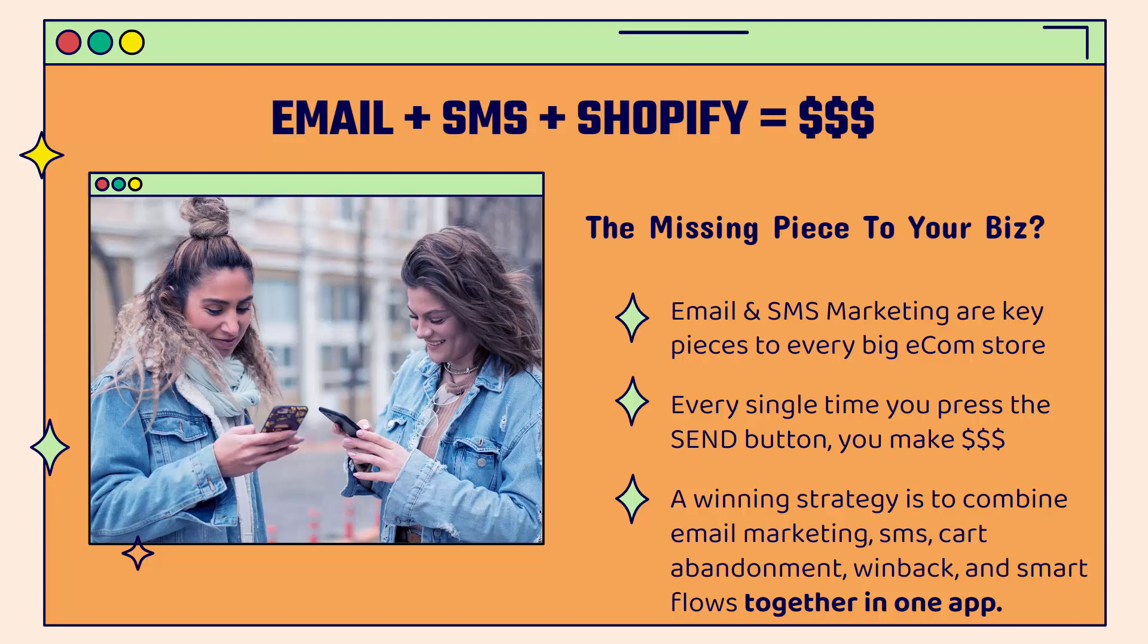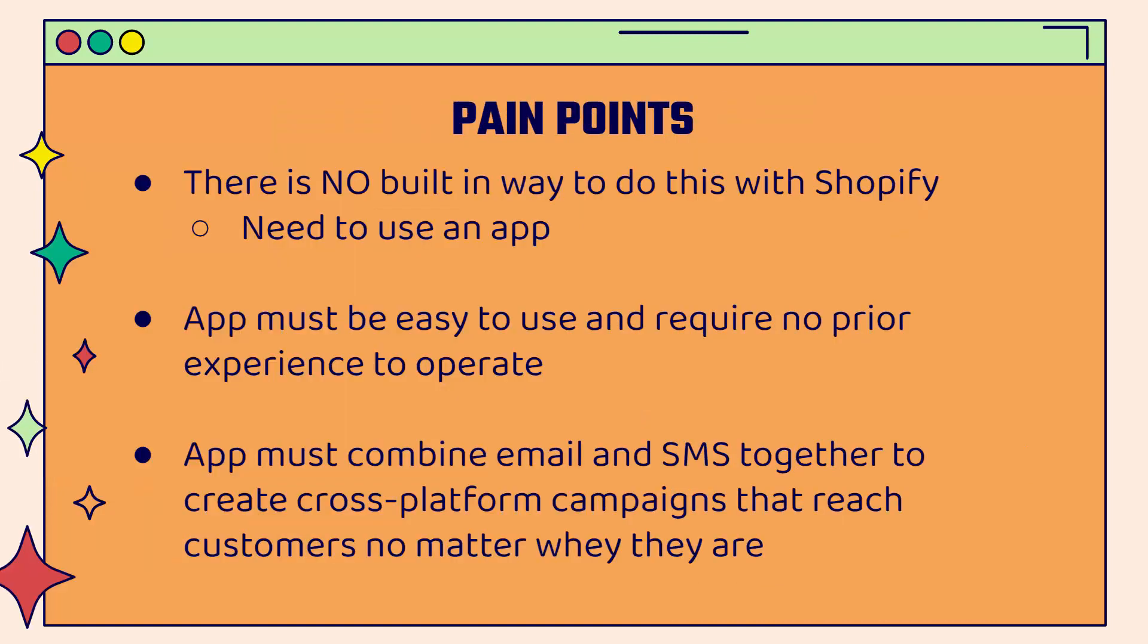But there are some pain points that you're going to run into when you implement this. Number one, you're going to need to use an app because there's no built-in way to do this with Shopify. You want to have an app that's going to be very easy to use. You don't need to have any prior experience or technical know-how in order to do it. And really most importantly, you need an app that's going to combine email and SMS together. It's important because we want to combine these both. We're going to have cross-platform campaigns and we're going to be able to reach customers no matter where they are.